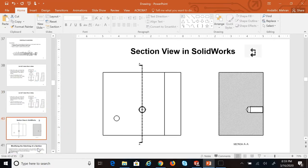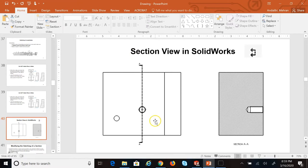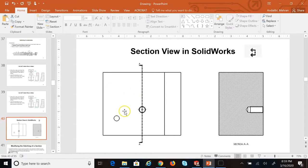Now, how do we create section views in SolidWorks? One of the things that really matters is the direction of the section plane. Although we cut this object in half by this section, the view we get depends on whether we are looking at the right side or the left side of this section. That direction does matter in the appearance of the section.